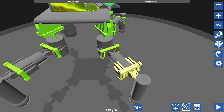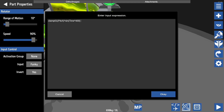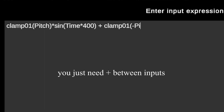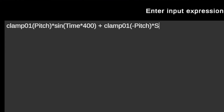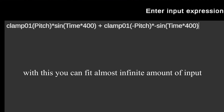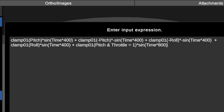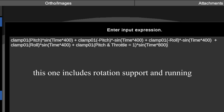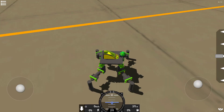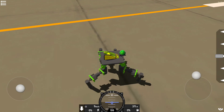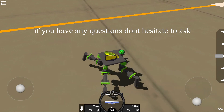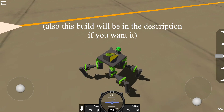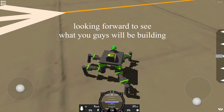It's safe to add more inputs at its current state. You just need a plus between inputs. That was pretty much it. If you have any questions, don't hesitate to ask. Looking forward to seeing what you guys will be building — good luck!